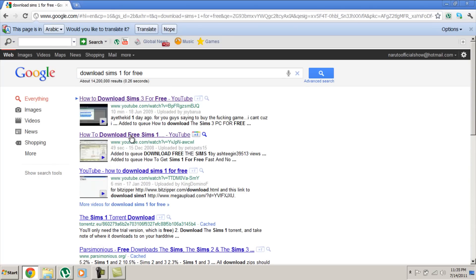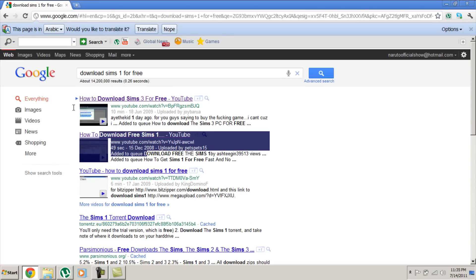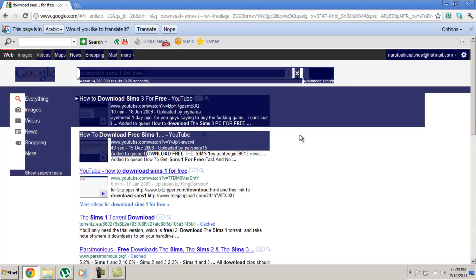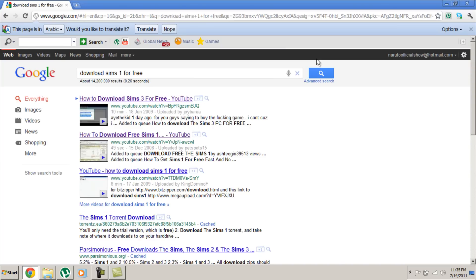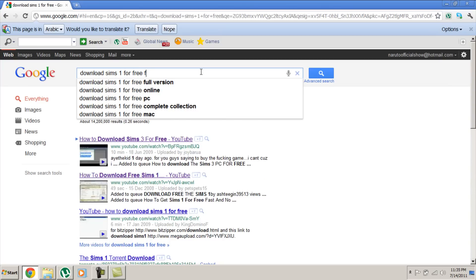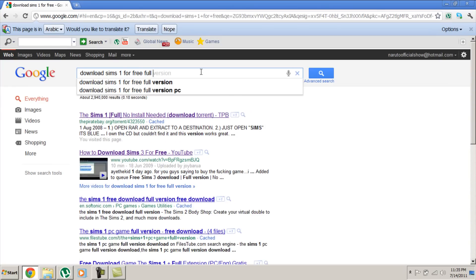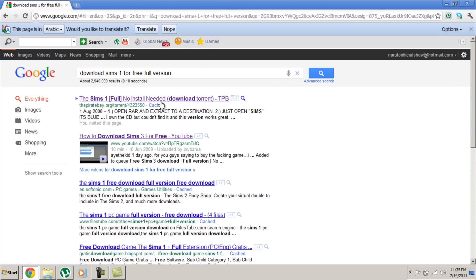Search for Sims 1 for free full version, and then press the first link.